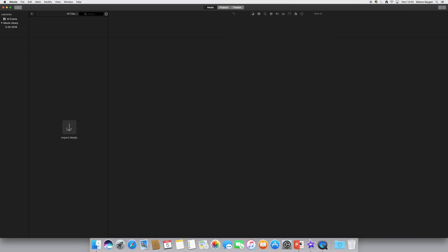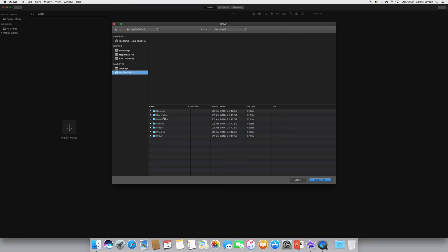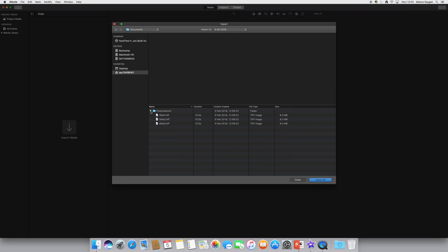Once I'm happy with that, then I can add media. So click on the media tab, click on import, and then go and get my folder. Into the home folder, into documents.